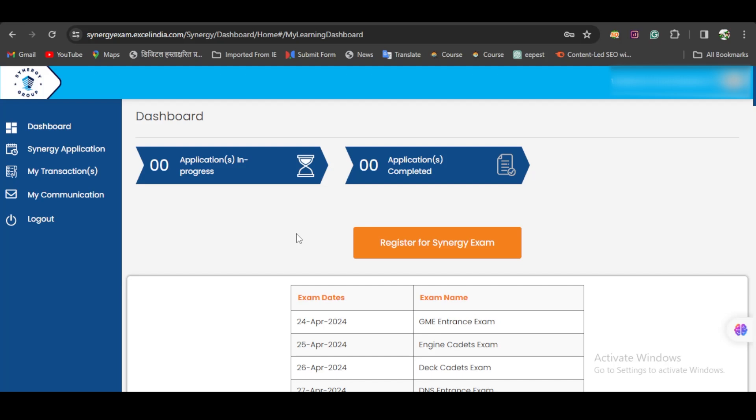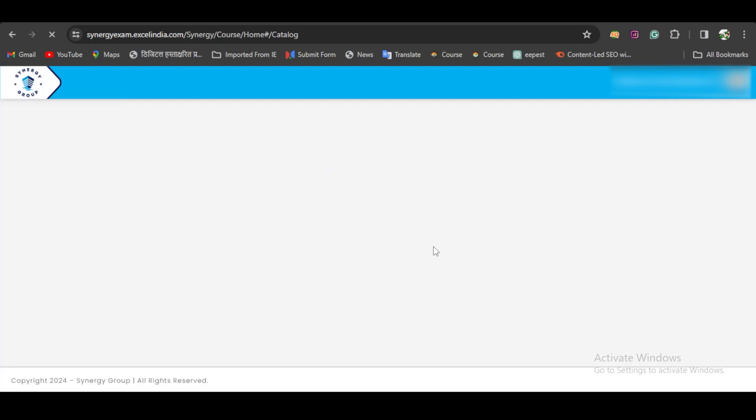The dashboard will look something like this. From here, you have to click on Register for Synergy Exam.